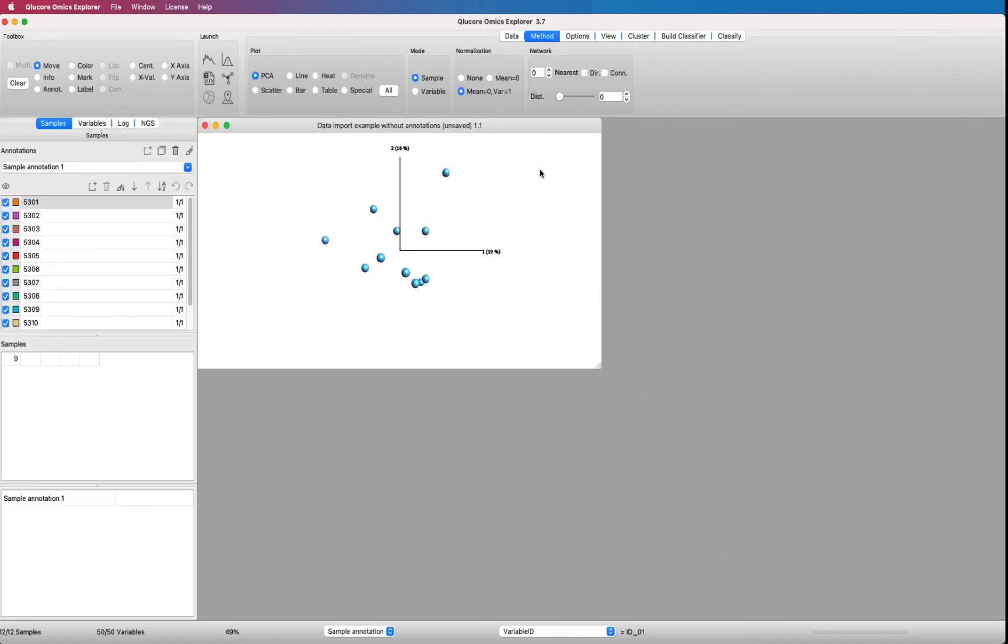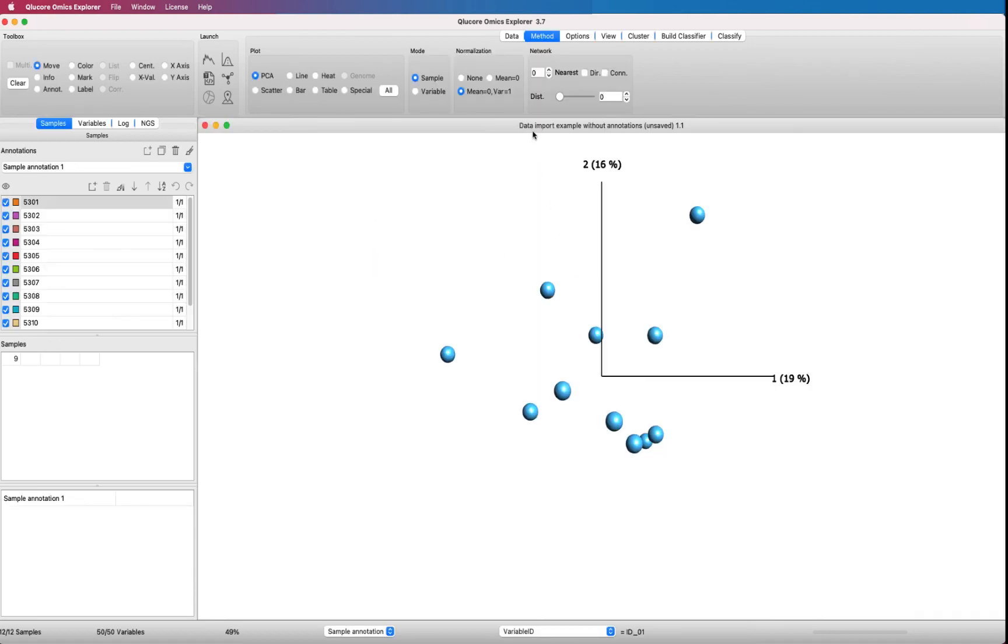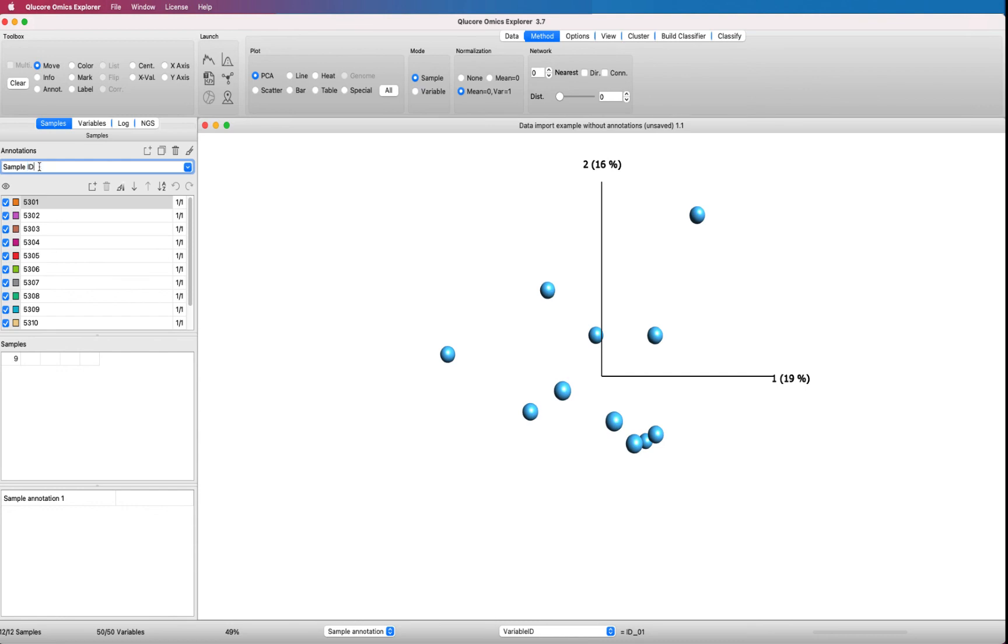The data set opens up with only one sample annotation called Sample Annotation 1. You can change this name. In this case, you need to add sample annotations in a separate step. Maybe you already have a separate annotation file, or you can create one.